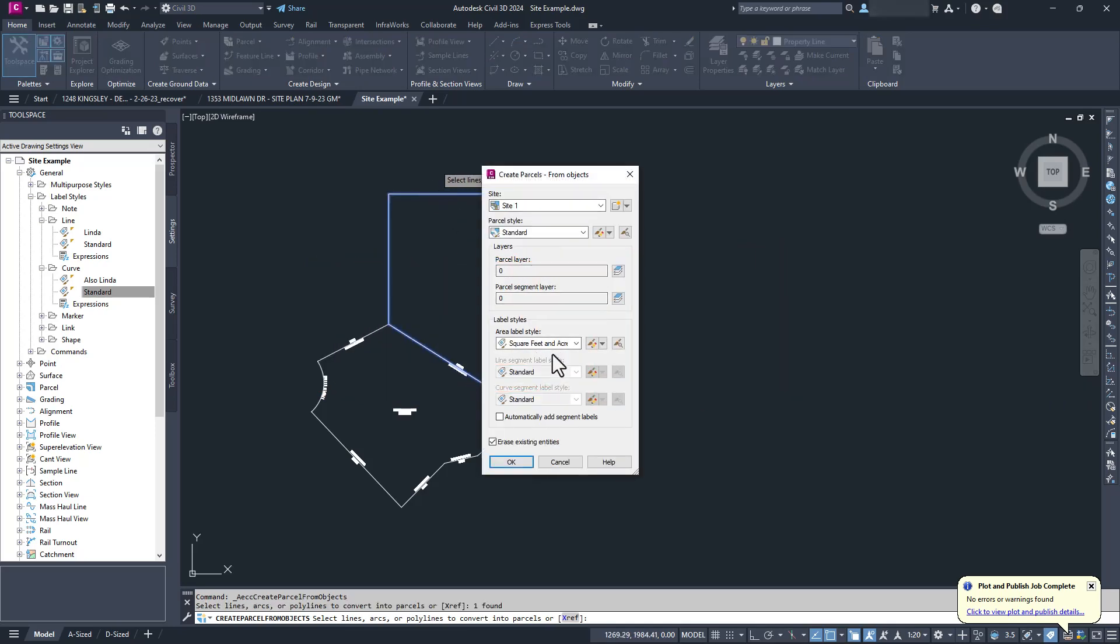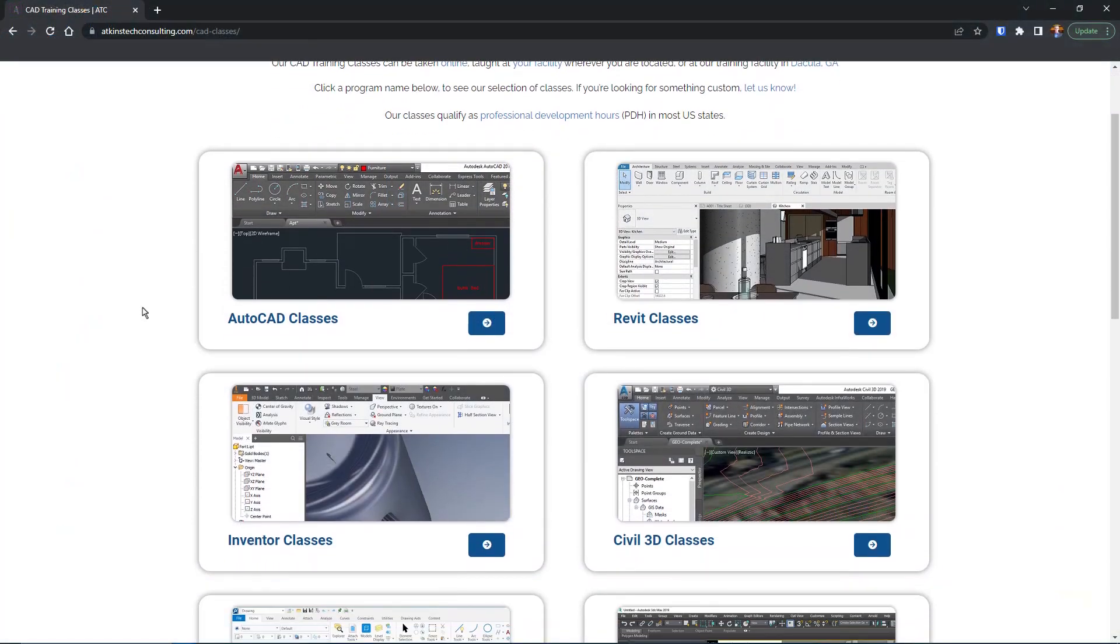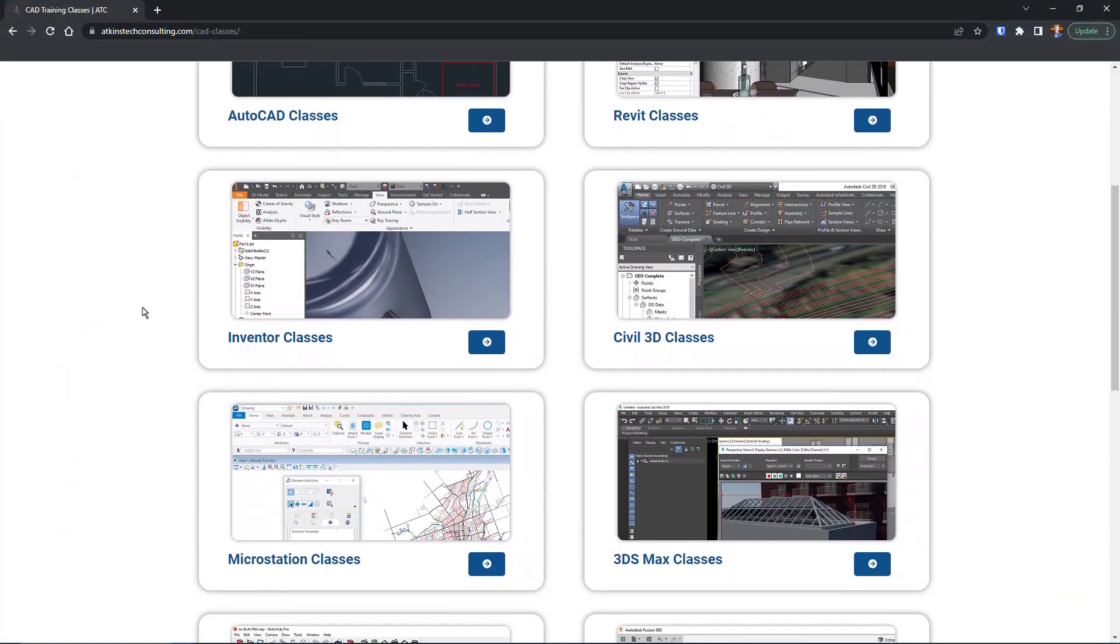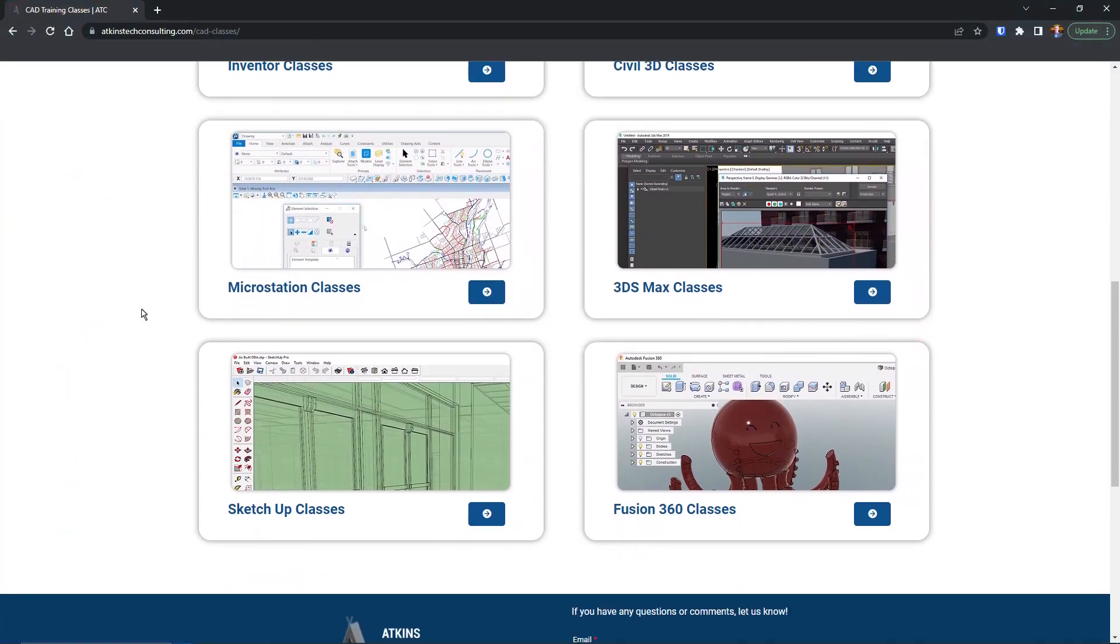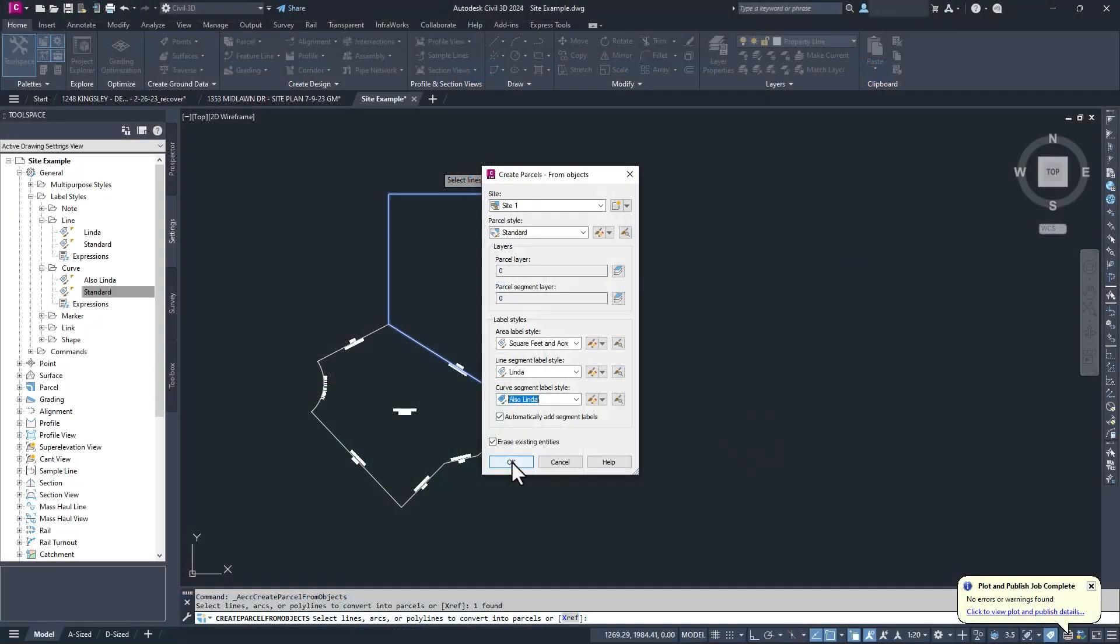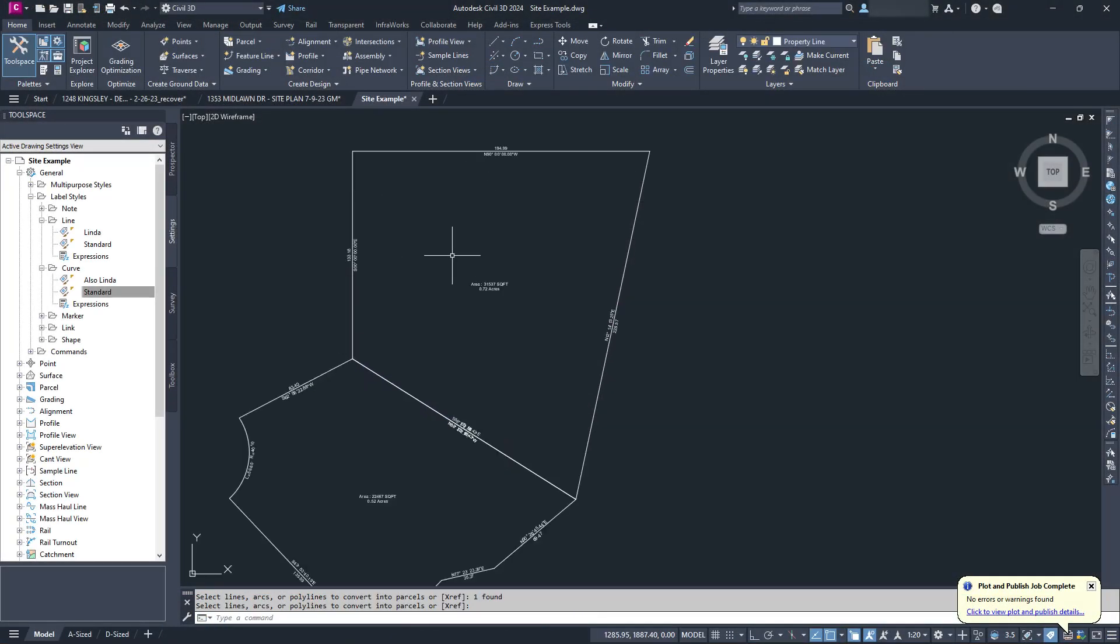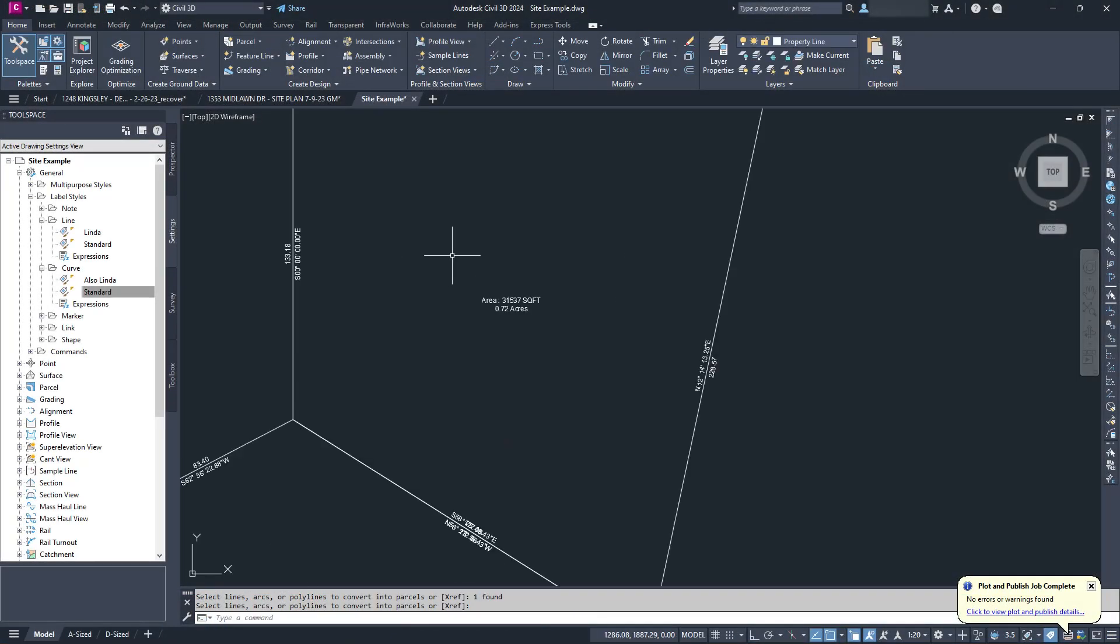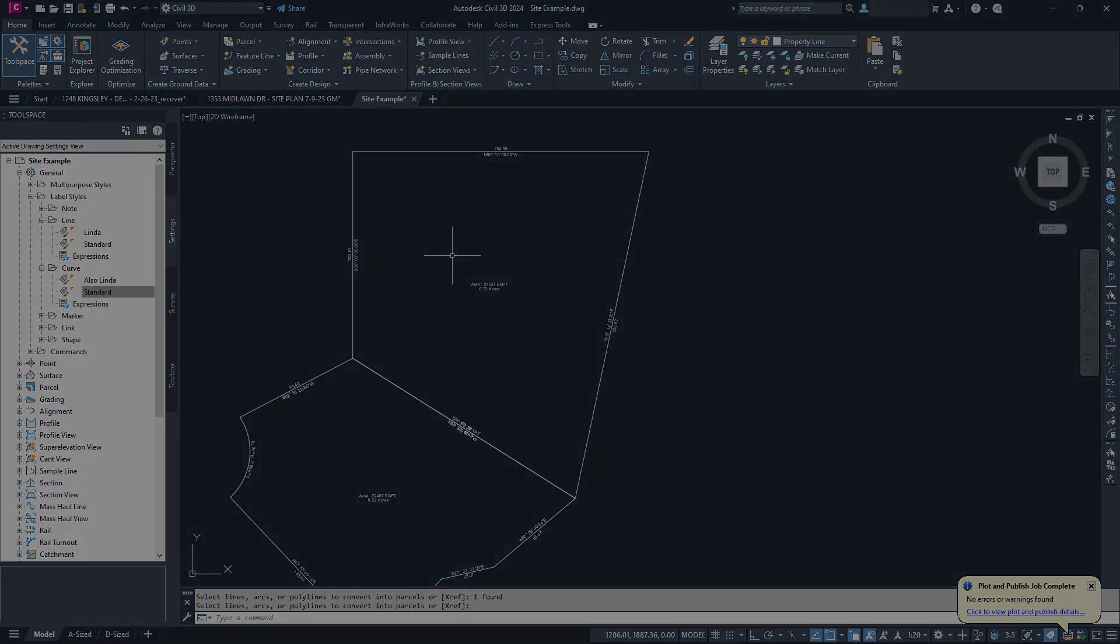And if you're interested in our AutoCAD, Revit, Inventor, Fusion 360, MicroStation, Civil 3D, SketchUp, or 3ds Max classes, check us out at AtkinsTechConsulting.com. As always, I'm Davin, and happy canning.